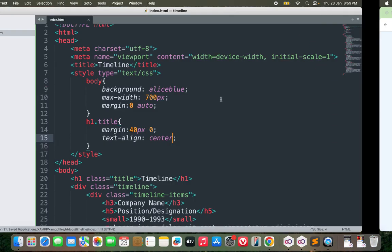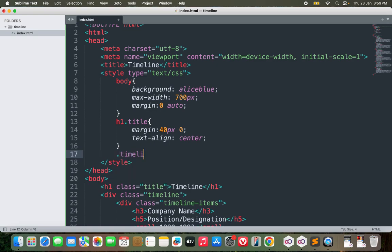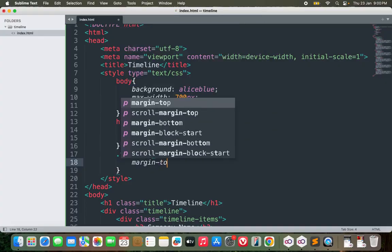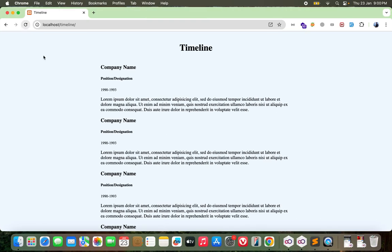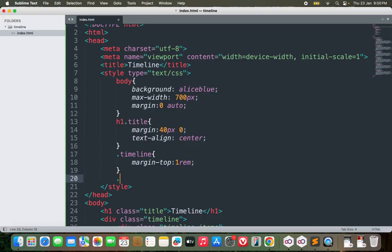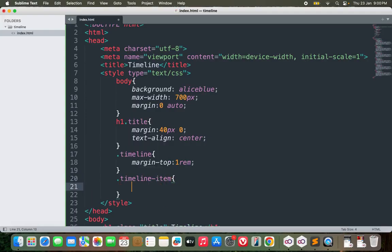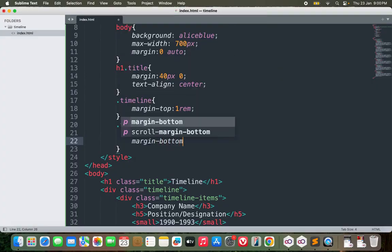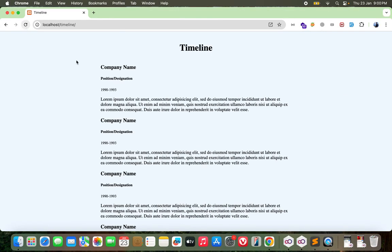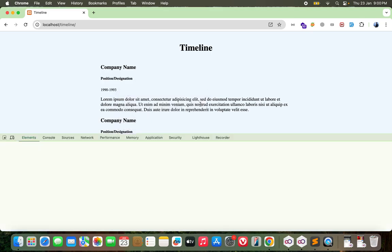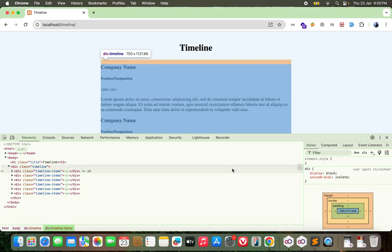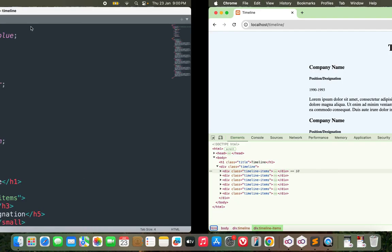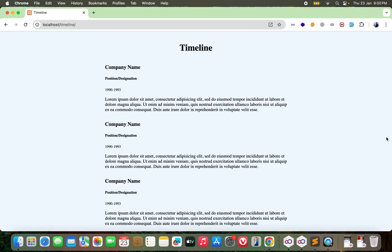Now we'll move on to timeline. It will have margin top of one rem - that should be enough. For timeline item, margin left of one rem, margin bottom of two rem. For the timeline items I missed something there - I missed the s. Okay, now it's working.